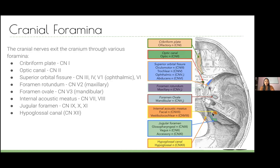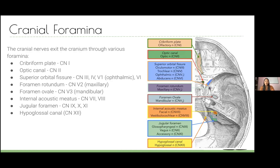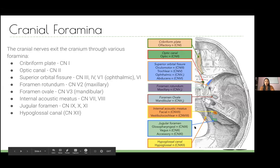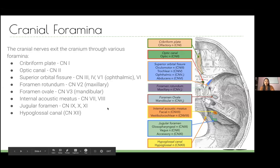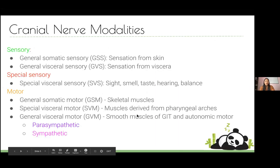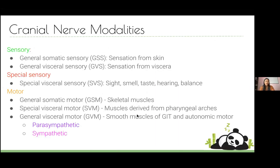In the posterior cranial fossa there are nerves seven through twelve. The internal acoustic meatus transmits cranial nerve eight — the vestibulocochlear — and since you can't skip nerves, it also carries seven. Then the jugular foramen transmits nine through eleven. Finally, the hypoglossal nerve has its own hypoglossal canal separate from the rest. So cranial foramina go roughly anterior to posterior.